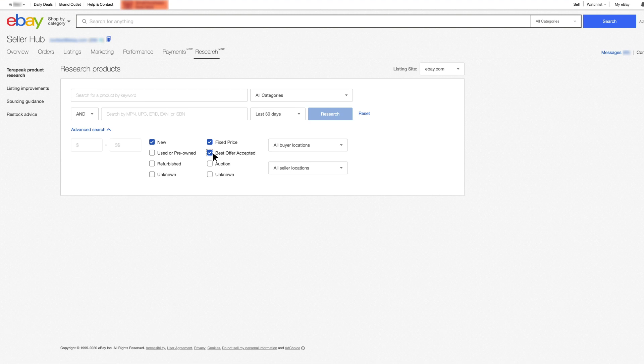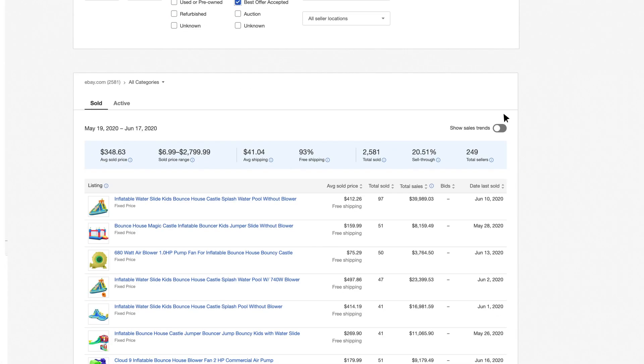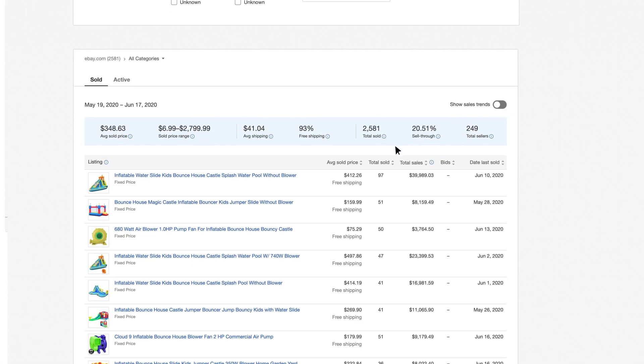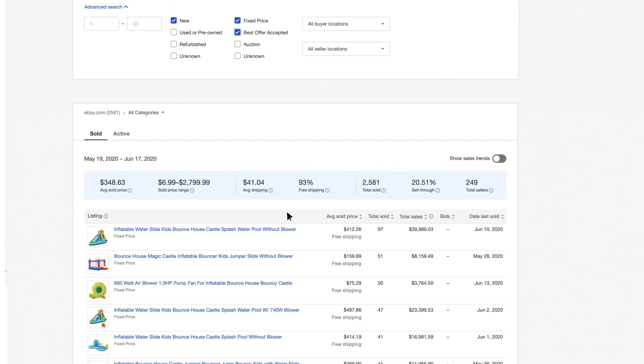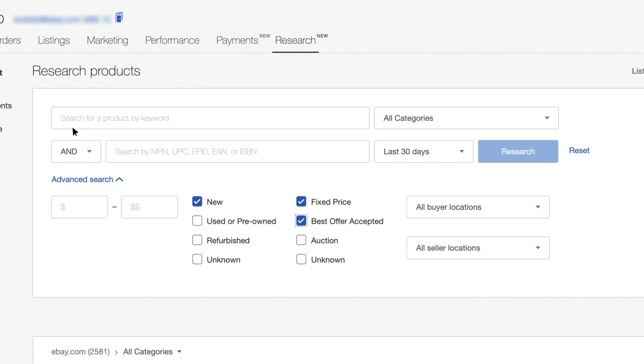First impressions count, and so having a good title is crucial. Think of three keywords buyers would use to search for your listings and type them into Terapeak. Are they returning the right results? What could you adjust to make your listing more specific?